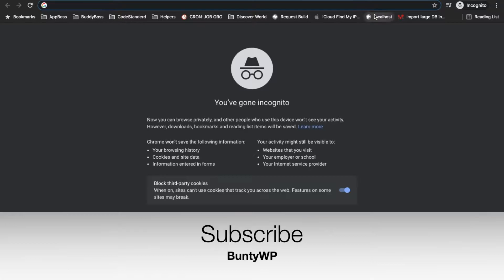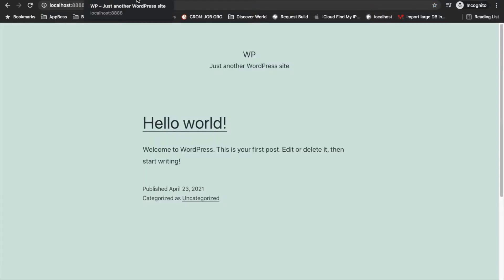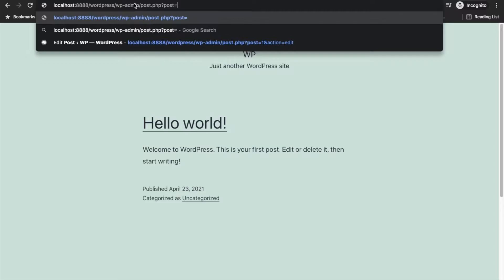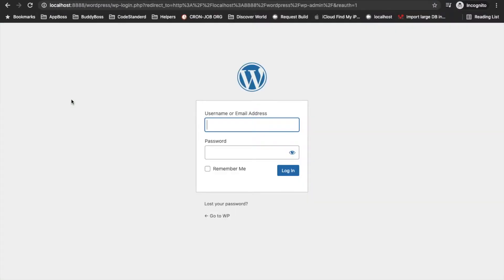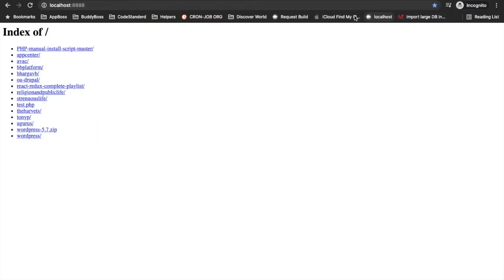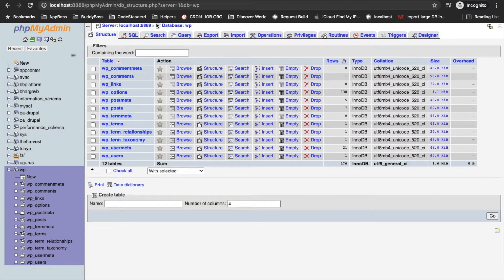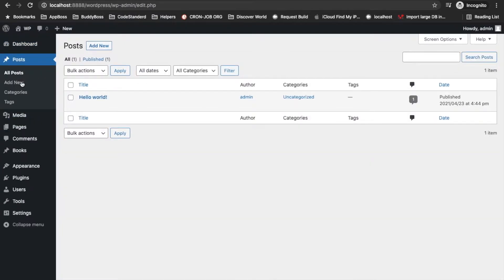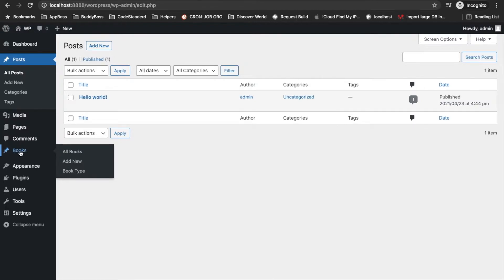First of all, let me open my local site and go into the backend. On the other side I will open phpMyAdmin, so this is the database for the local site. We have posts here and we also have our custom post type called 'books'.